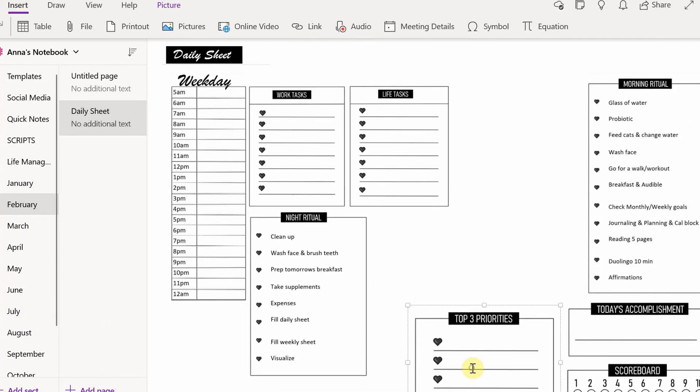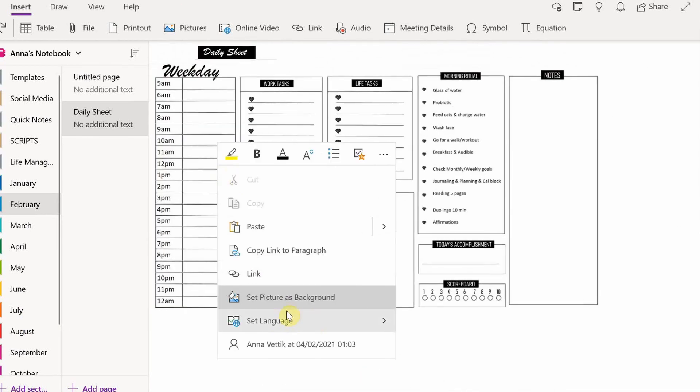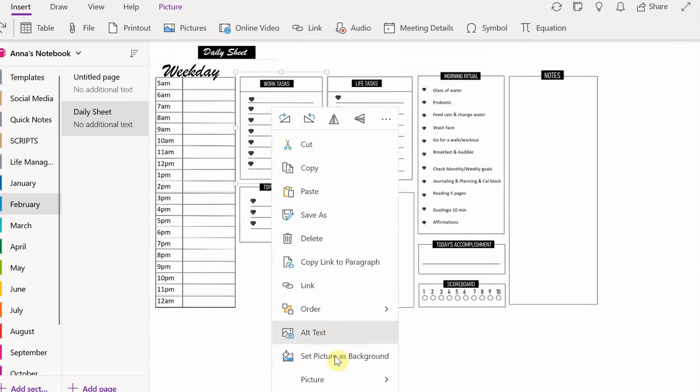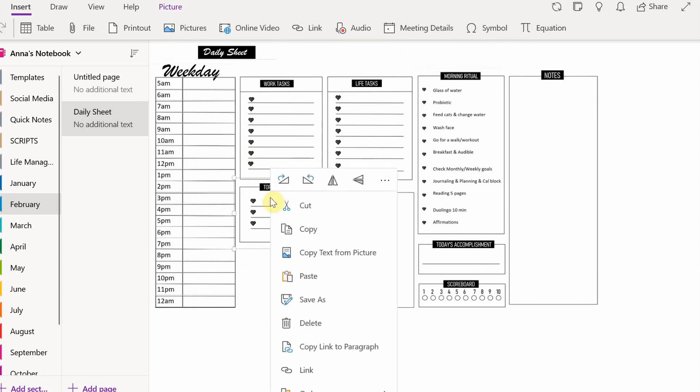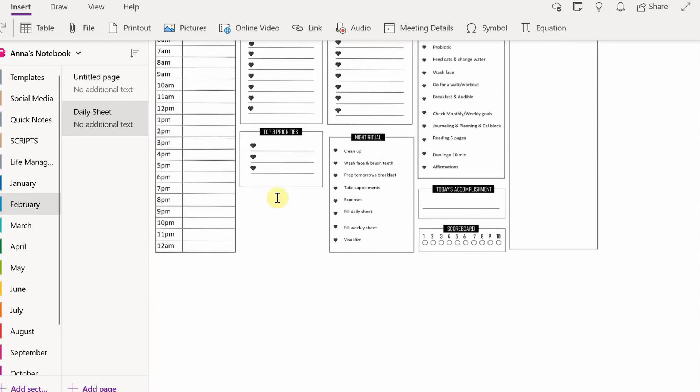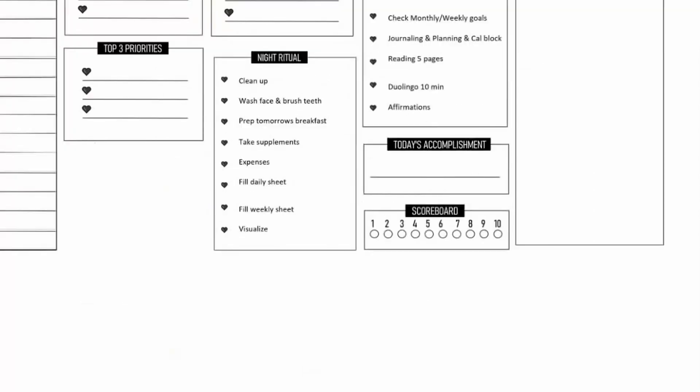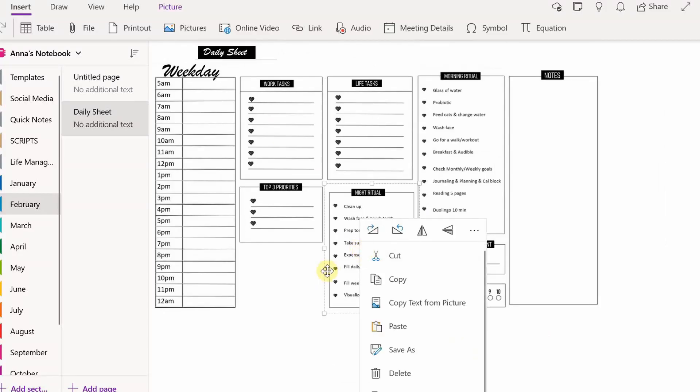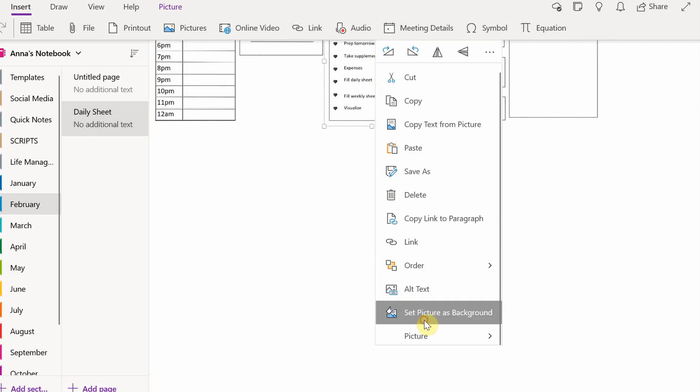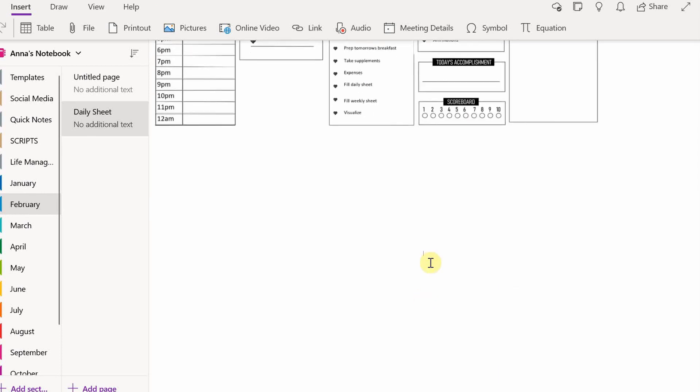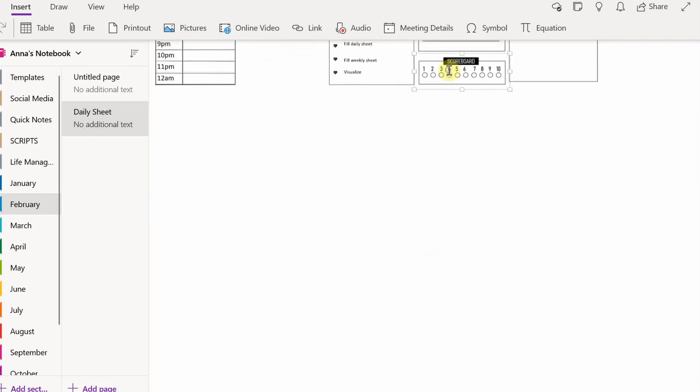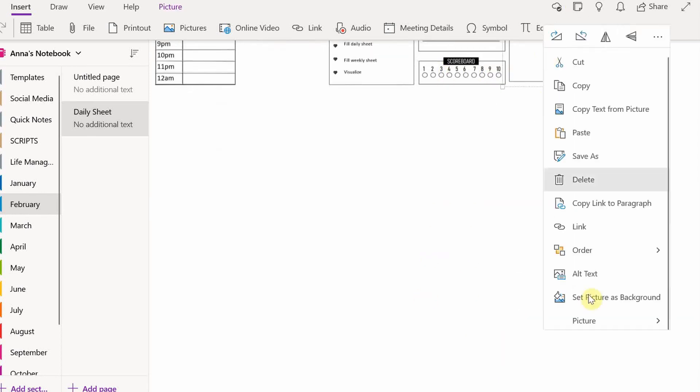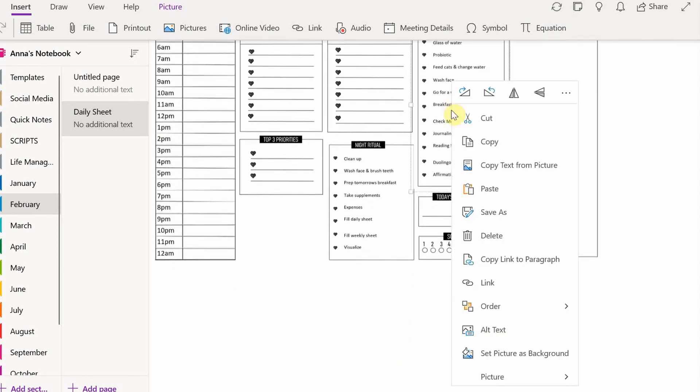Now that that's done, to seal it all together you are going to click on each box and choose the set as background option. This locks them into the background and it won't be able to be removed until you right click it and turn the set as background option off.